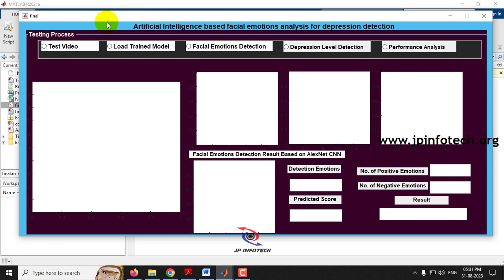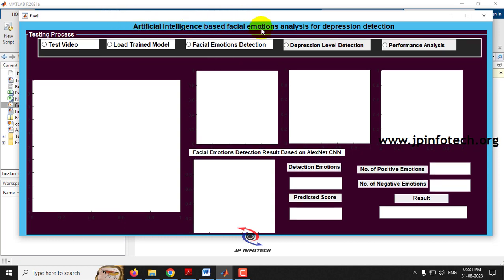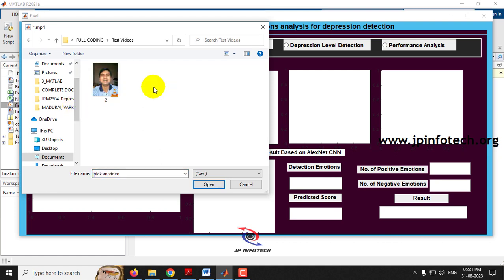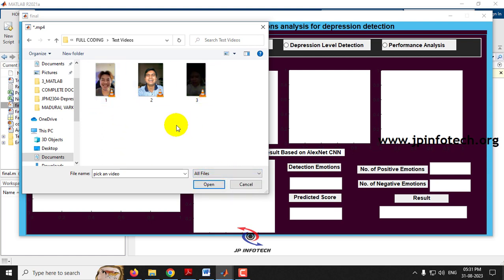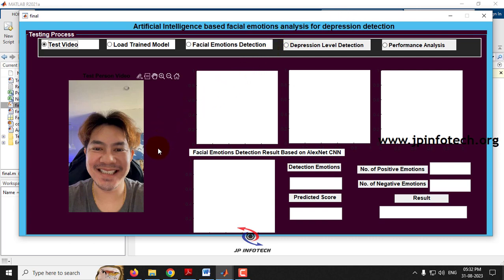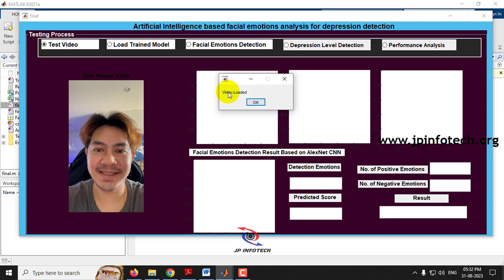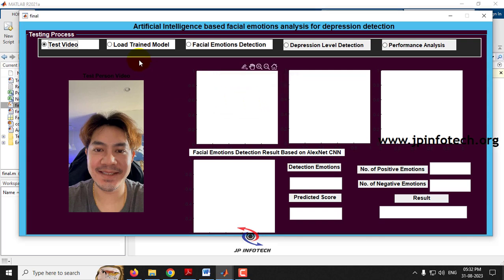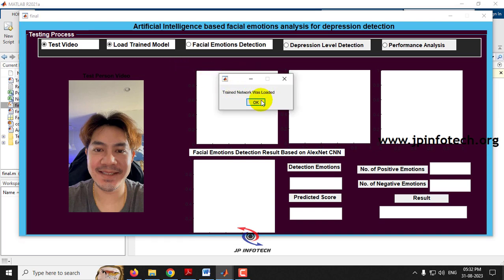Now you can see the project window GUI: Artificial Intelligence Based Facial Emotion Analysis for Depression Detection. First, select the test video. Go to the test video folder — if you see only one file, change the format filter to All Files to see all three videos. Select the first video and wait until it is completely loaded. You will see a video loaded message; click OK. Next, load the trained model by selecting Load Trained Model and wait until you see the trained network model was loaded message, then click OK.